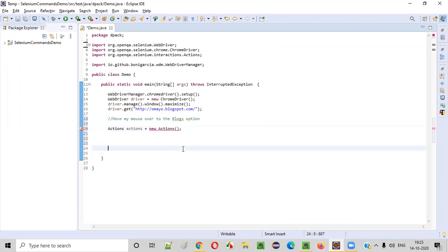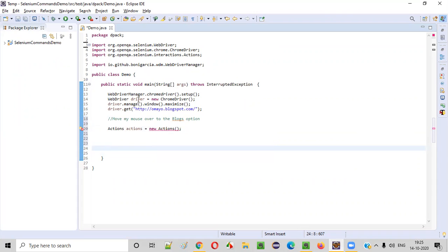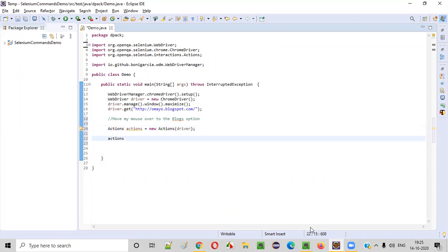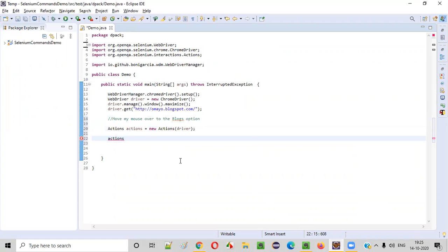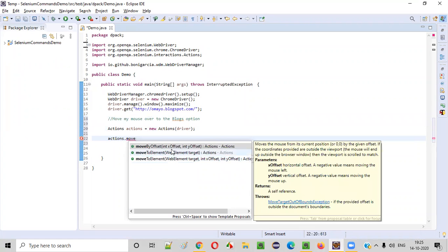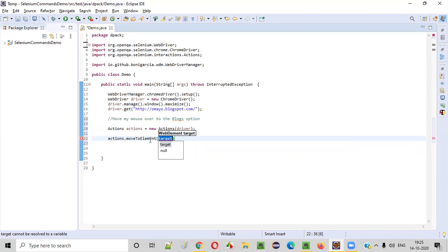This constructor cannot be empty. You see, we need to pass the driver. Driver object, we need to pass to this actions constructor. So once the object is created for this actions class using the object reference, we need to call this command, that is moveToElement command. Actions.moveToElement command like this. So to which element we need to move the mouse cursor? That element, that web element details we have to provide here.